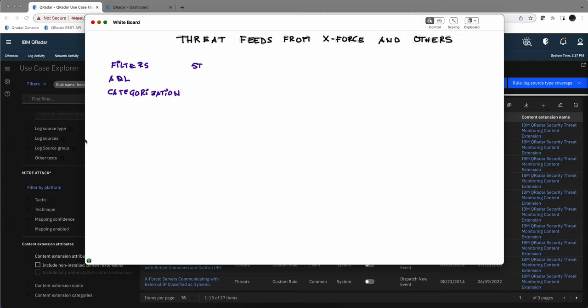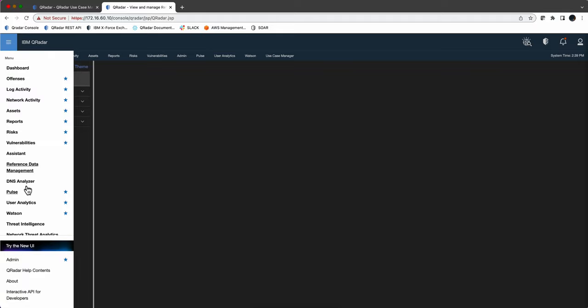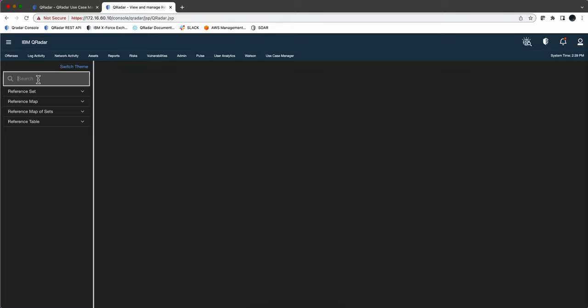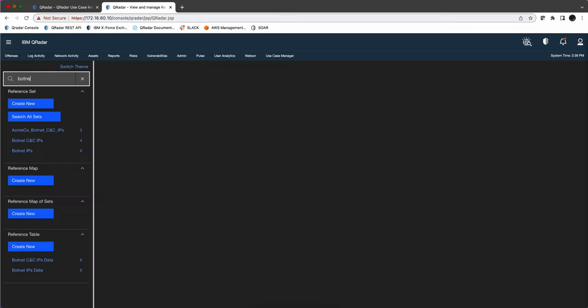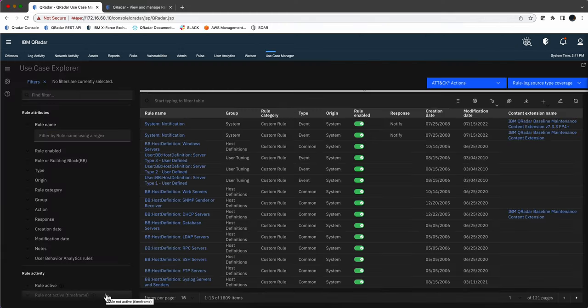Next we're going to talk about some standard reference sets that come already in Curator but they are not populated by default. We can use the nice reference data management app to look for those. For example, if I put 'botnet ips', notice that it finds this one in particular which has nothing automatically populated to it. I've done a video that shows how you can define a STIX and TAXII feed. So let's say that you have a TAXII feed from a service that provides information - you can actually point into any one of these reference sets so the data will be there.